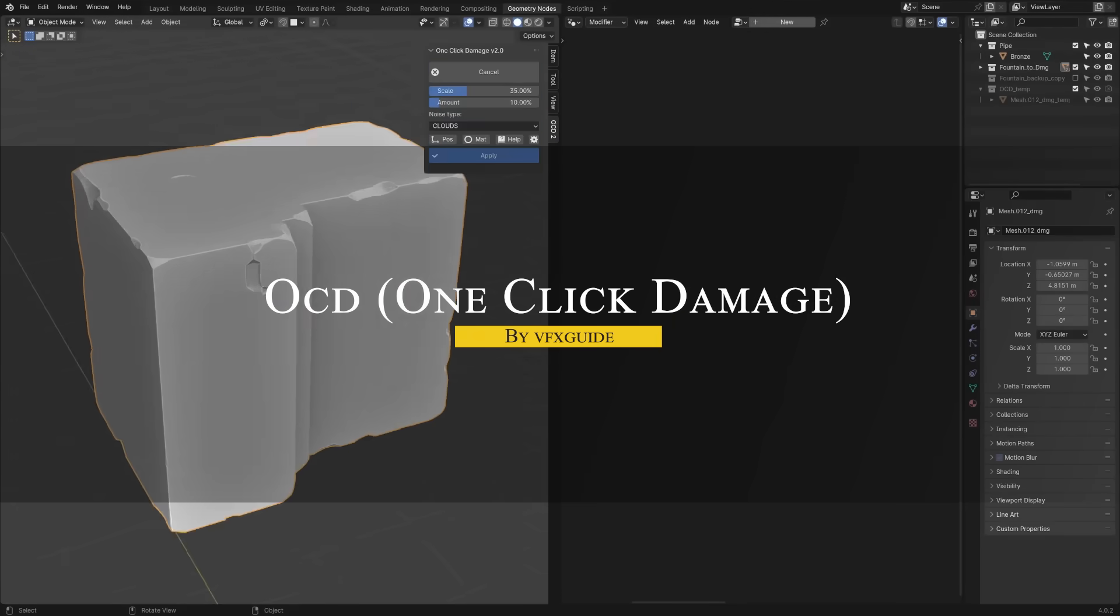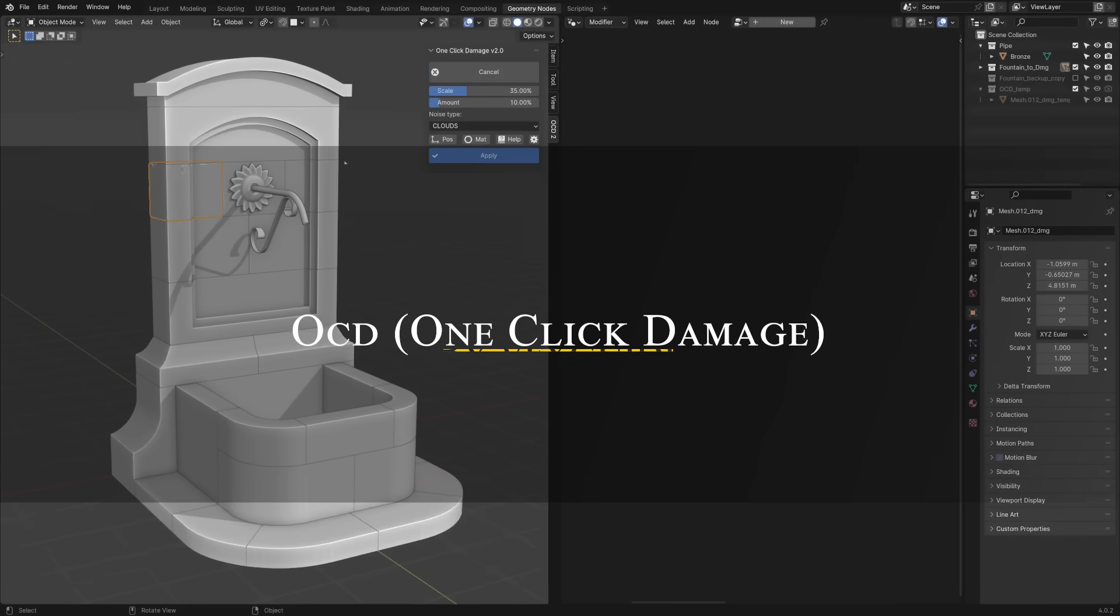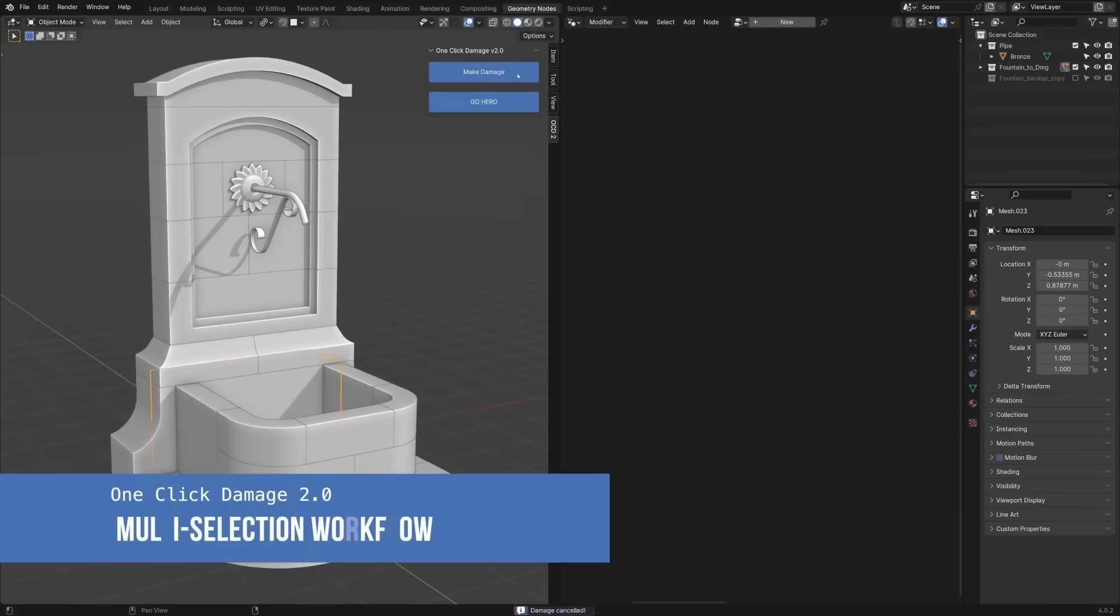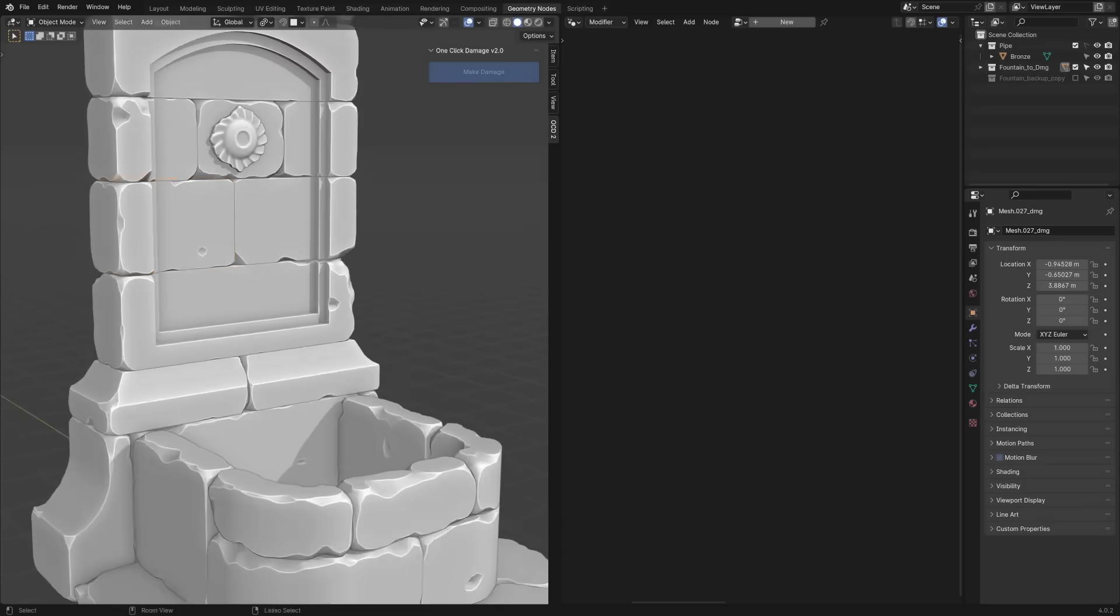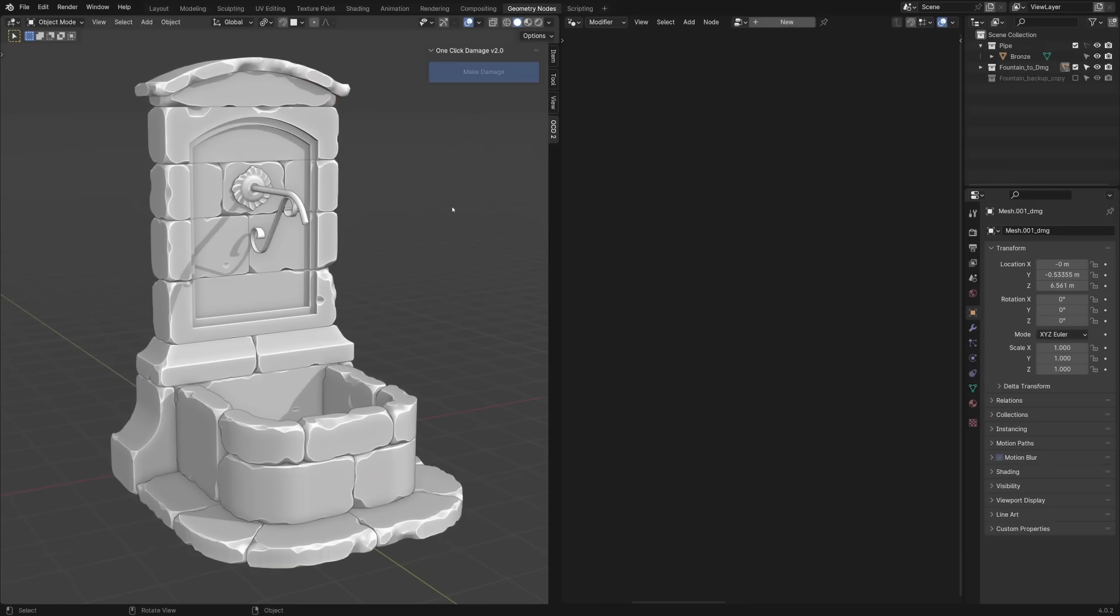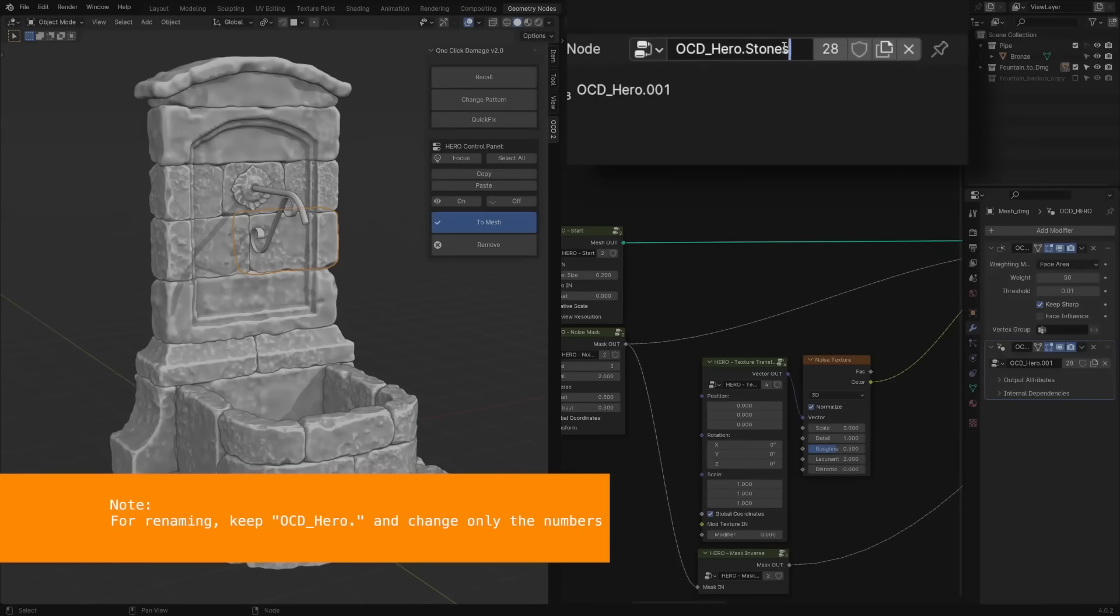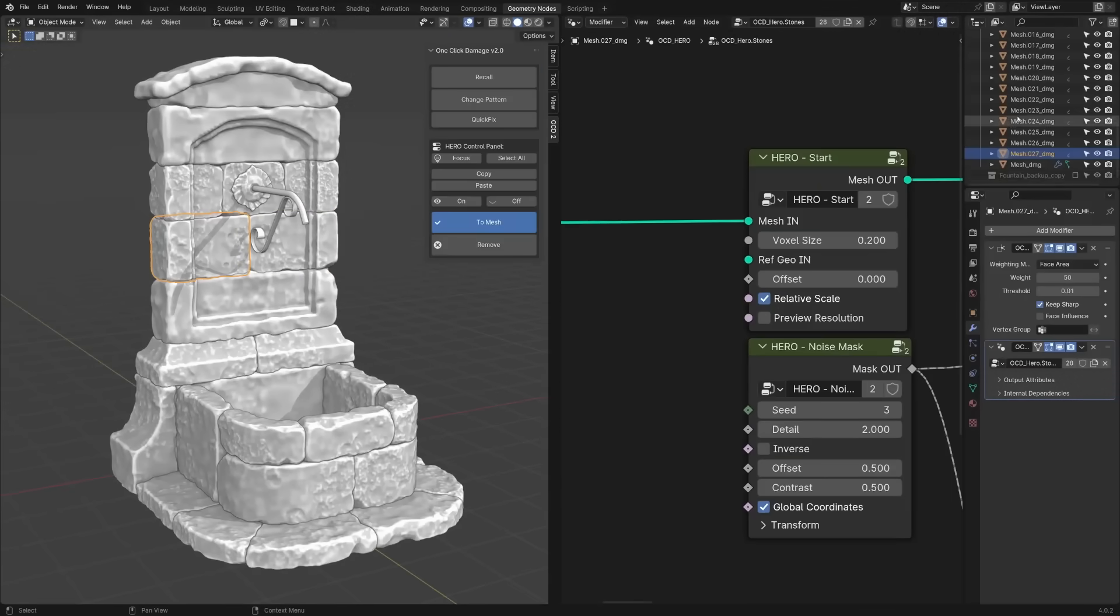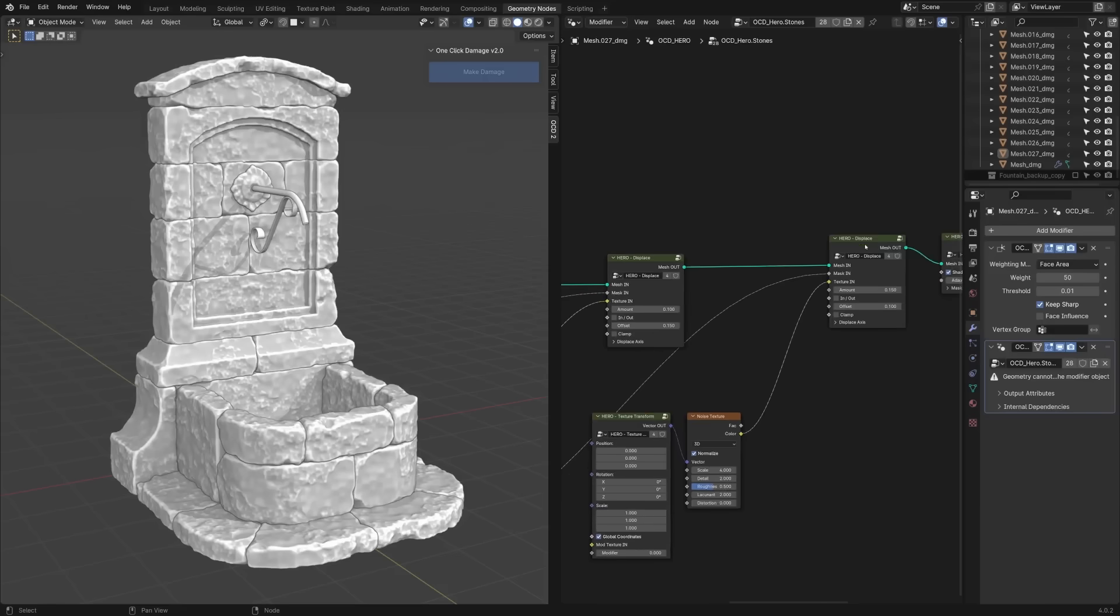OCD or one-click damage is a useful add-on for when your model looks too pristine, and you want to rough it up in just seconds. It lets you add realistic damage and wear to an object with literally one click. You pick a material type like concrete, wood, bricks, etc., and it applies a procedural damage effect, like chips, cracks, broken edges, and all the other good stuff. Automatically, that is.